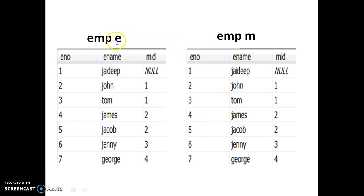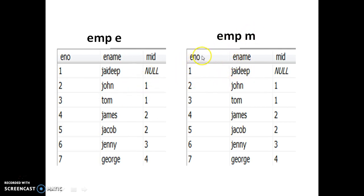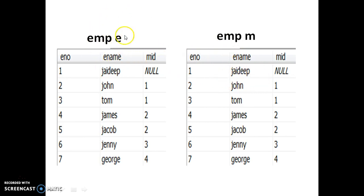For example, who is the manager of John? In E table, John is an employee, and his manager ID is one. Go to the manager table M and check who is one — that is Jaydeep. In the manager table, the employee number becomes the manager ID. So in E table, E_name is the employee name, and in M table, E_name is the manager name.